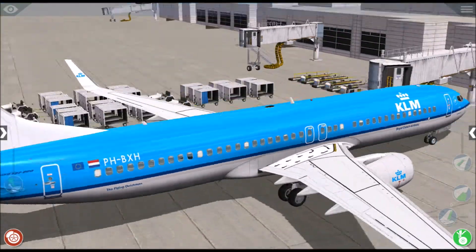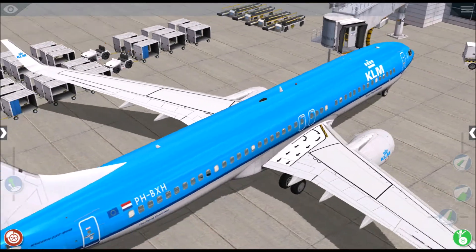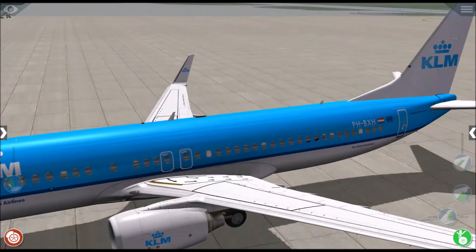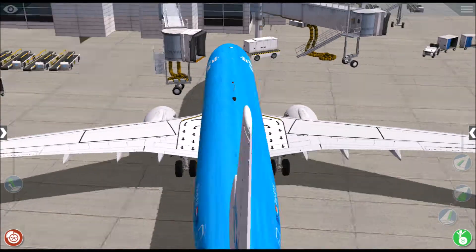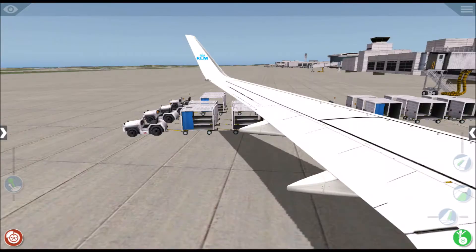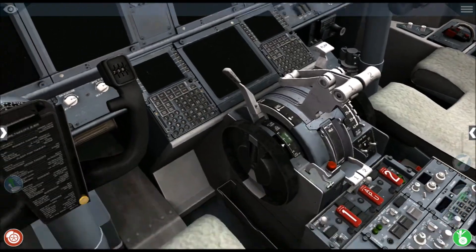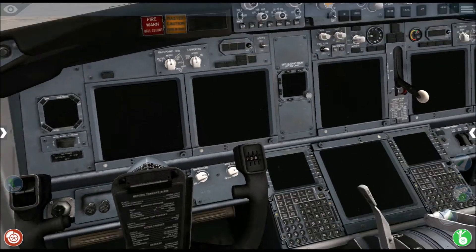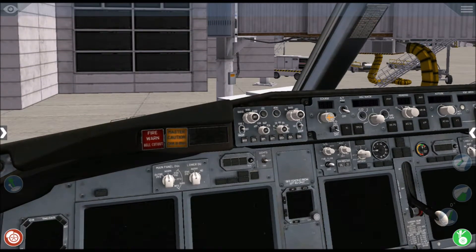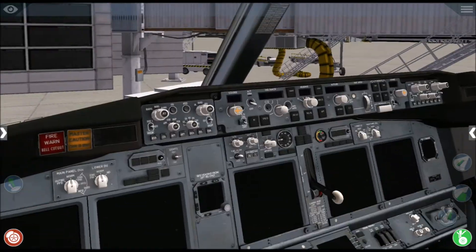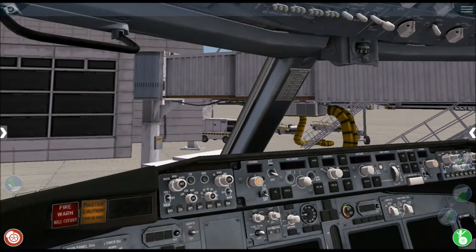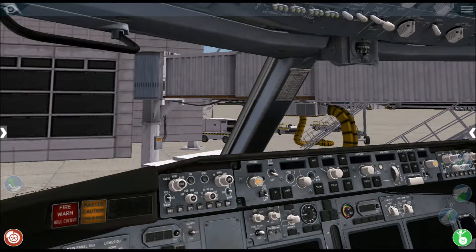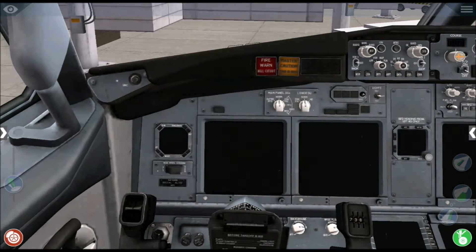Today we're going to be in this KLM Boeing 737-800, and it's parked just outside the gate. If you go inside, you can see that this aircraft is in a cold and dark state. We're going to get the airplane started up from the cold and dark state, get the engines running, and taxi to the runway. I'm using a PMDG Boeing 737-800 procedure and checklist, but it's technically the same aircraft.